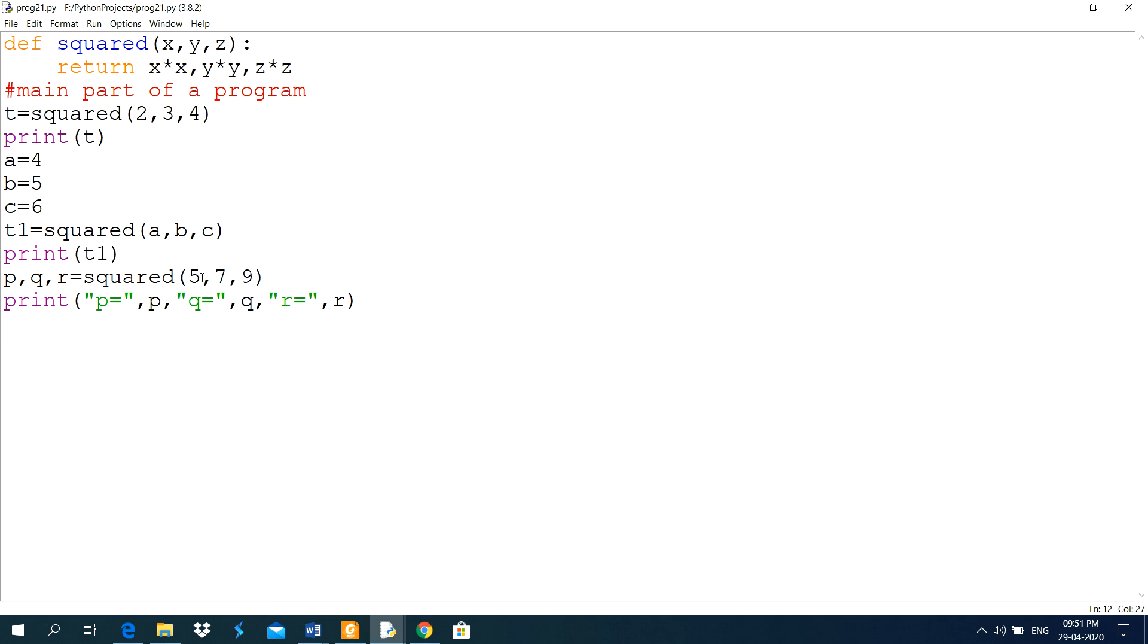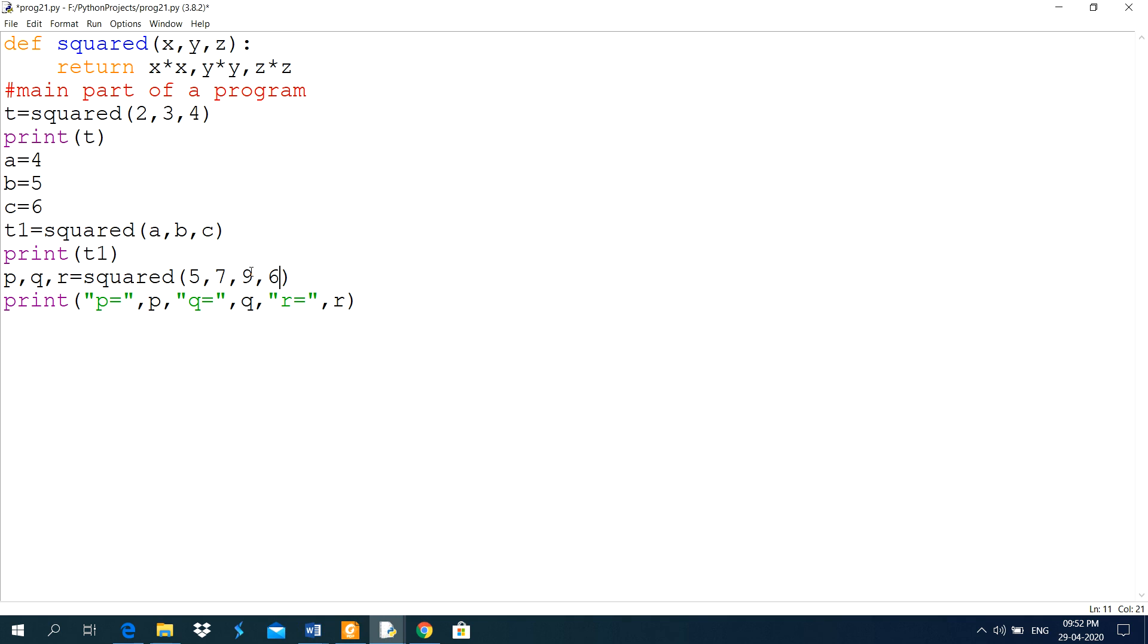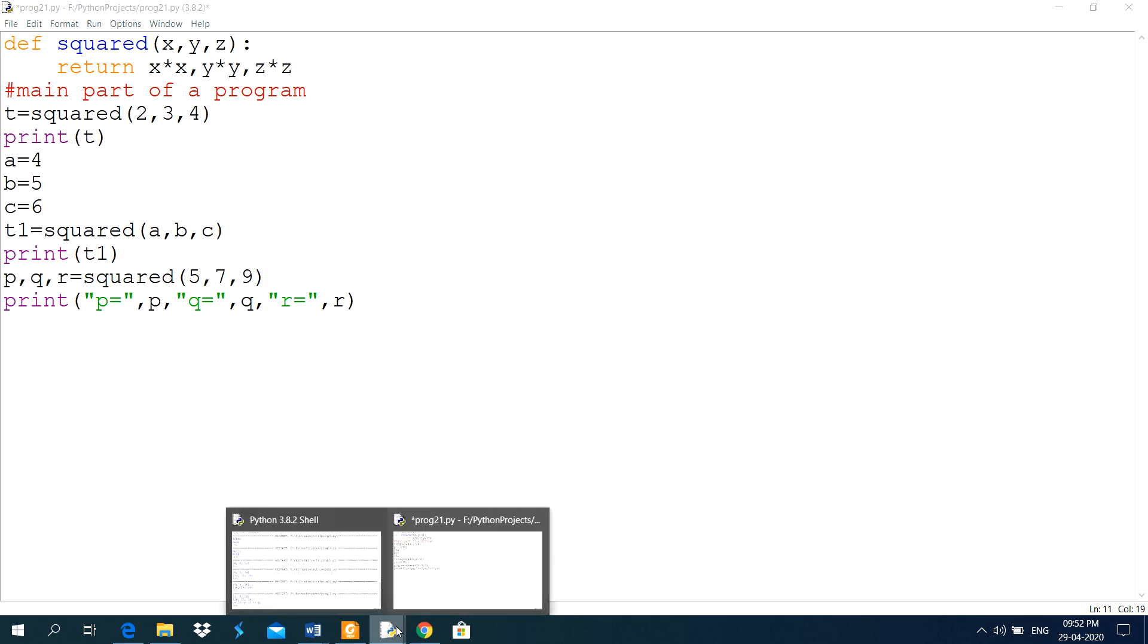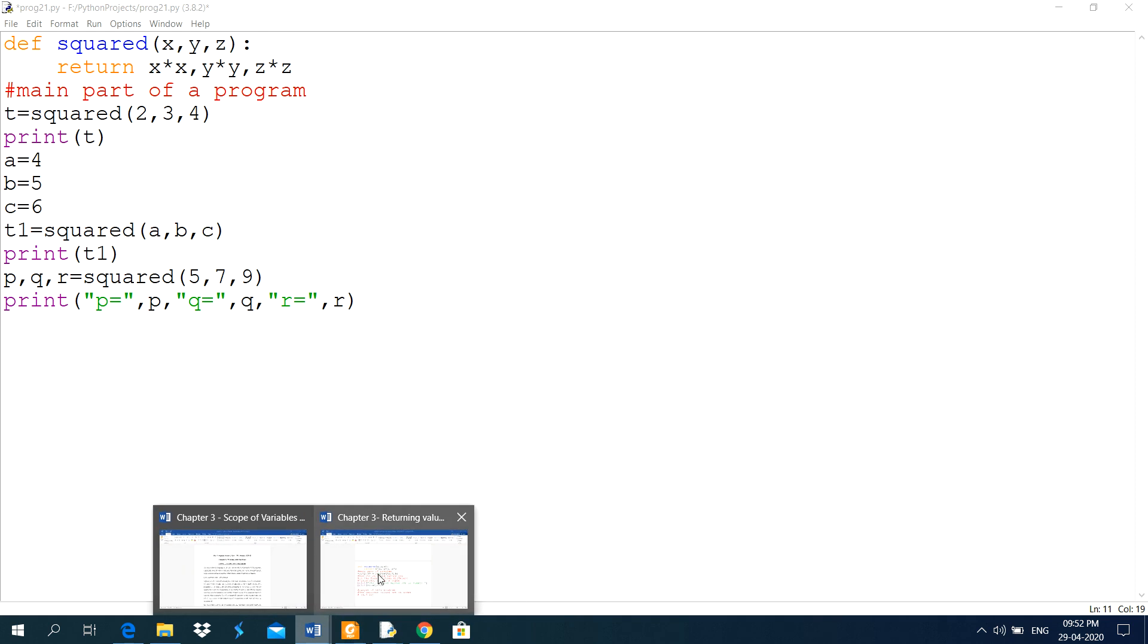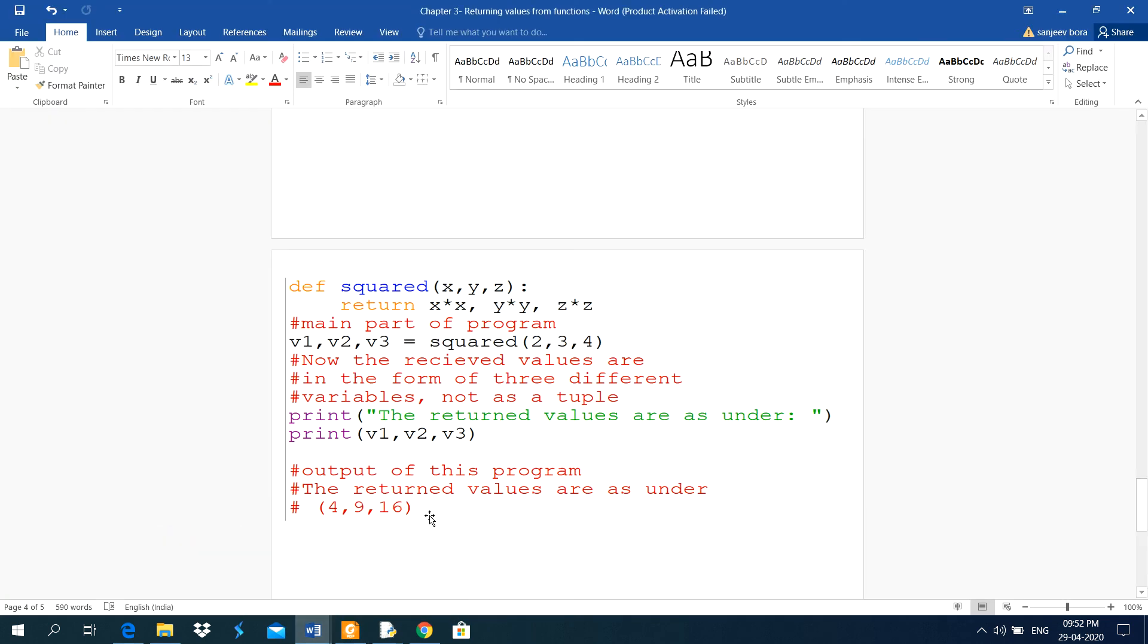One thing you keep in your mind. How many values you are returning from the function. And here, the number of variables are same. Means, the number of variables we used here and the number of return values by function are equal. If the function is returning 4 values but I have used here only 3 variables, it will report an error. But there is no such type of condition here.